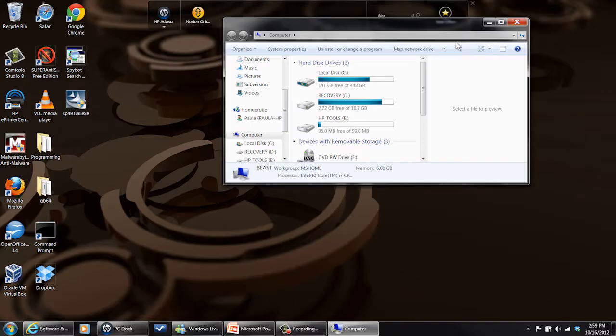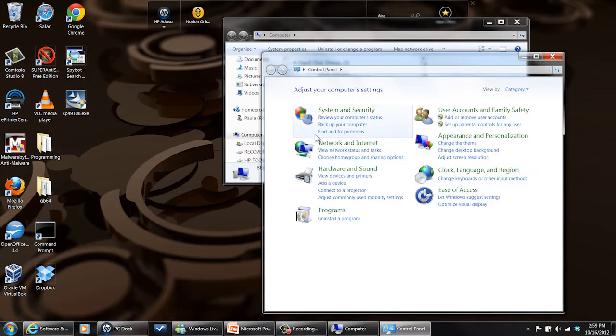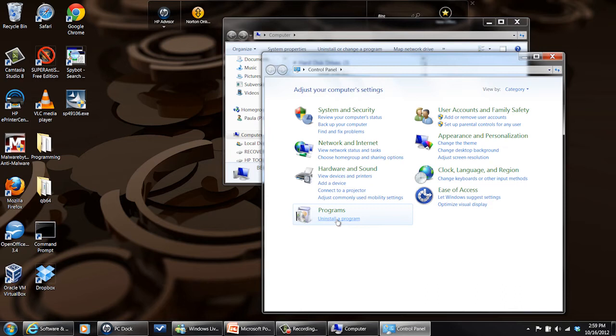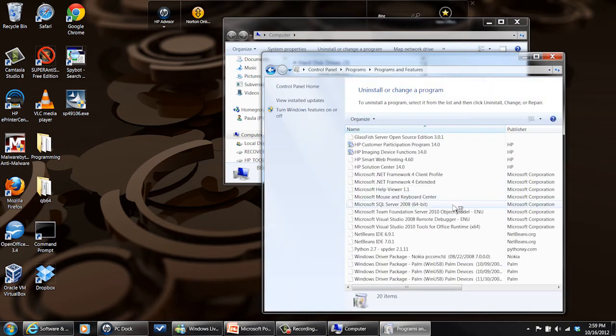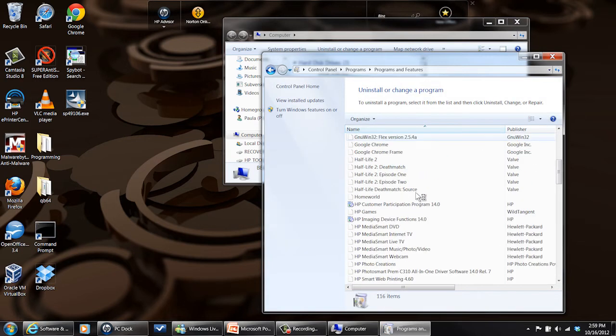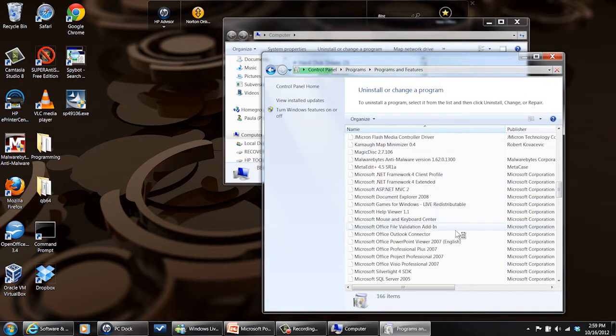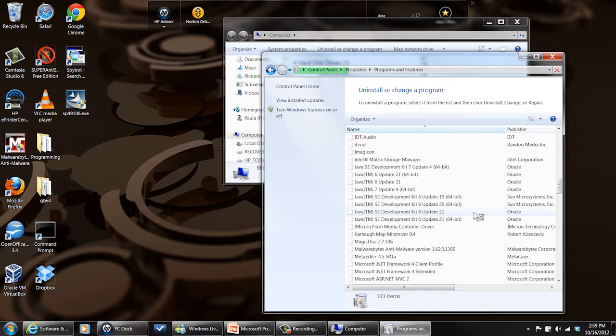Now, to remove that, it's a simple matter of going into your control panel, programs, uninstall program, and then you just search through the list until you find it and remove it. I don't have it, so I don't have it to remove.